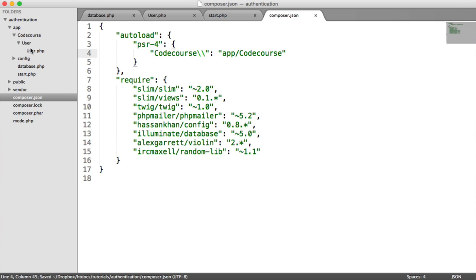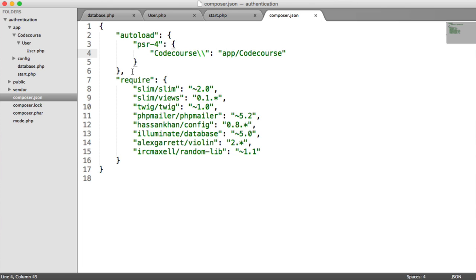Anything else under that doesn't really matter, as long as you namespace based on the directory structure. So now that we've done that, we actually need to dump our auto-load files again because Composer is now not going to recognize this, because we haven't recreated the auto-loader.